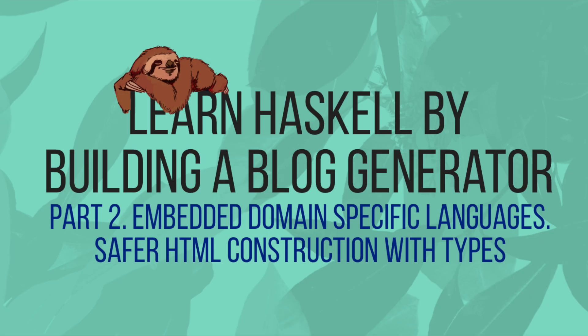In the next part we'll discuss embedded domain specific languages and learn to construct safer HTML constructions by using types.